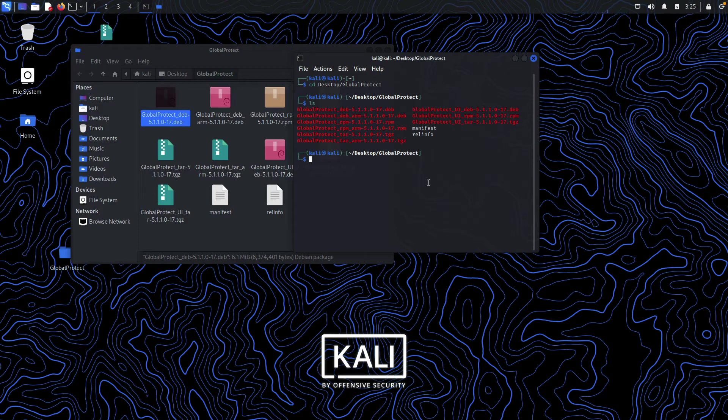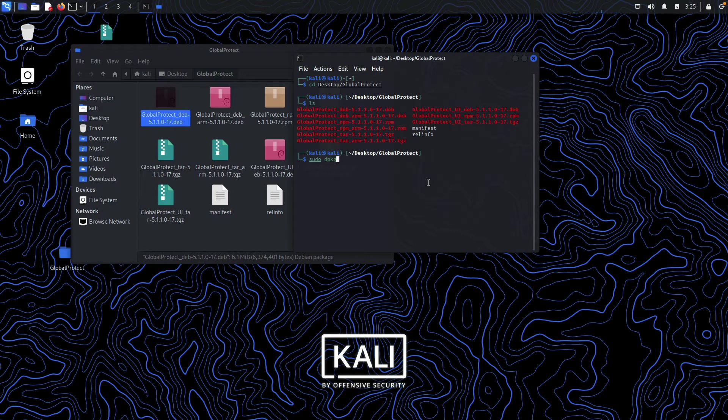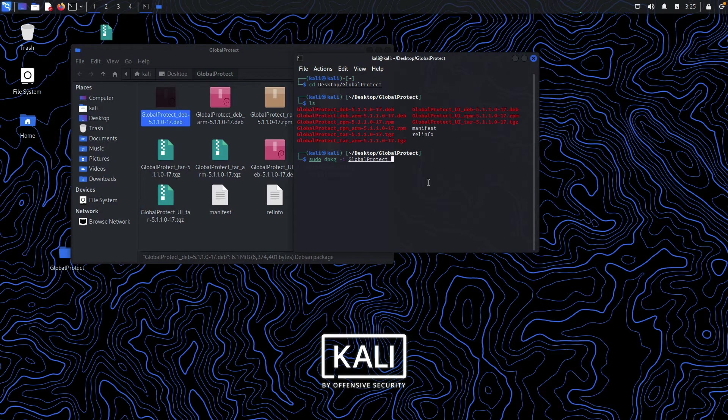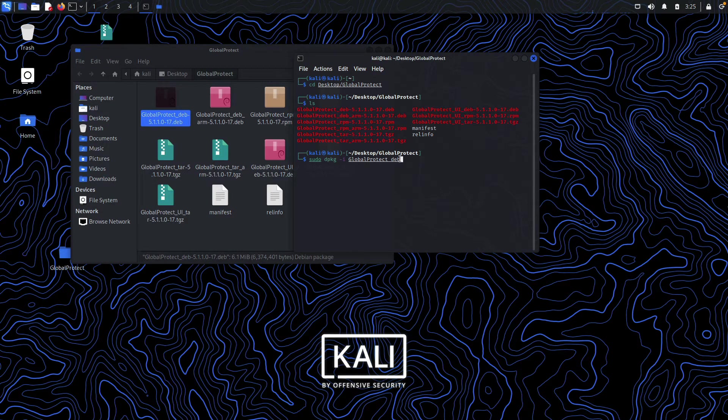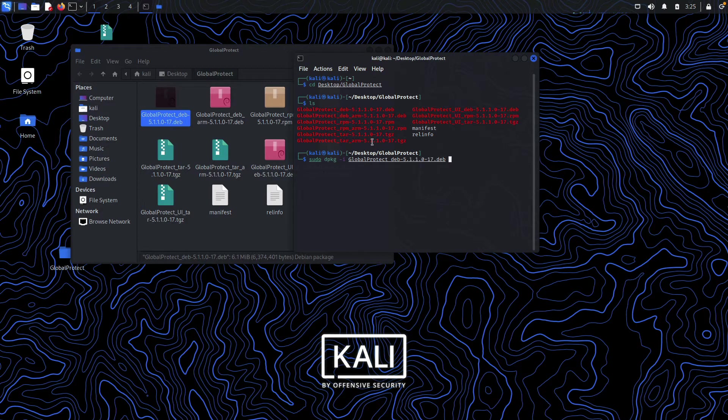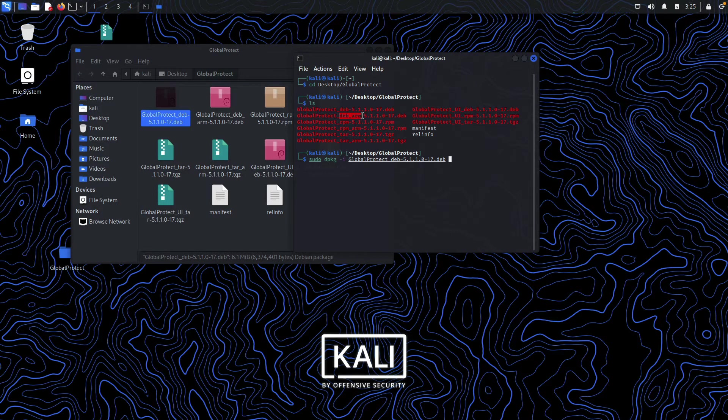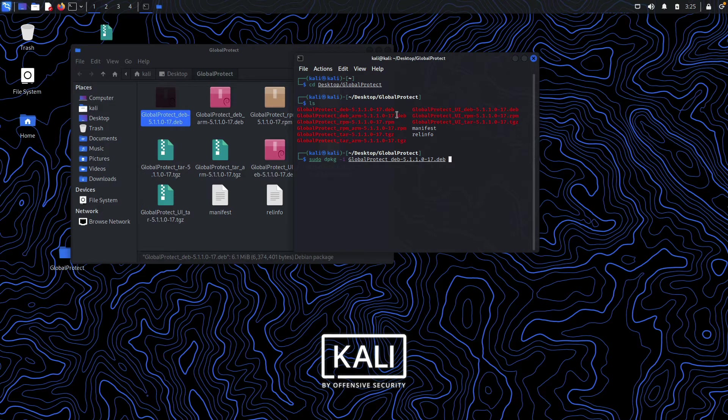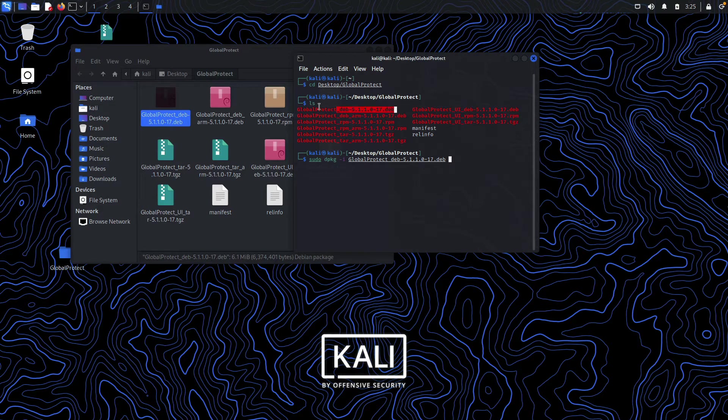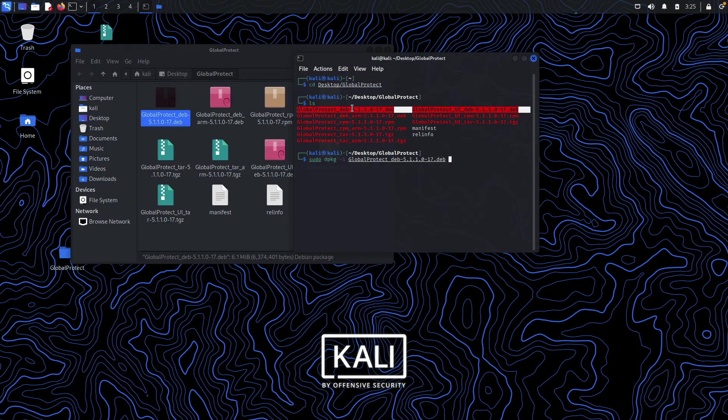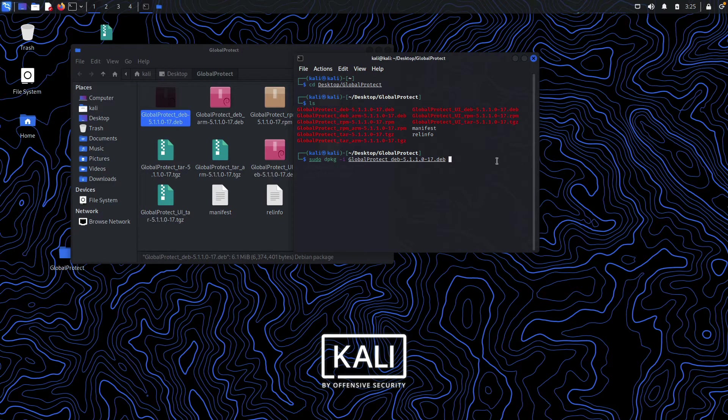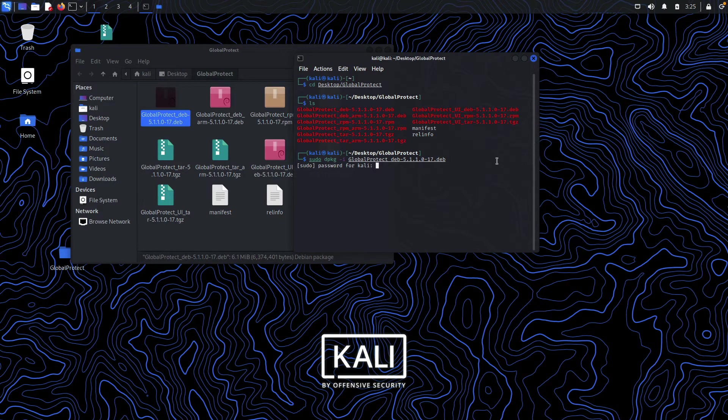Just hit dash and this file name. We don't need to install the ARM distribution because it is for ARM-based processors. We are on Intel processors, so we will need the simple deb package. Just hit enter and enter your Kali Linux password and it is going to install the GlobalProtect VPN service on your Linux machine.